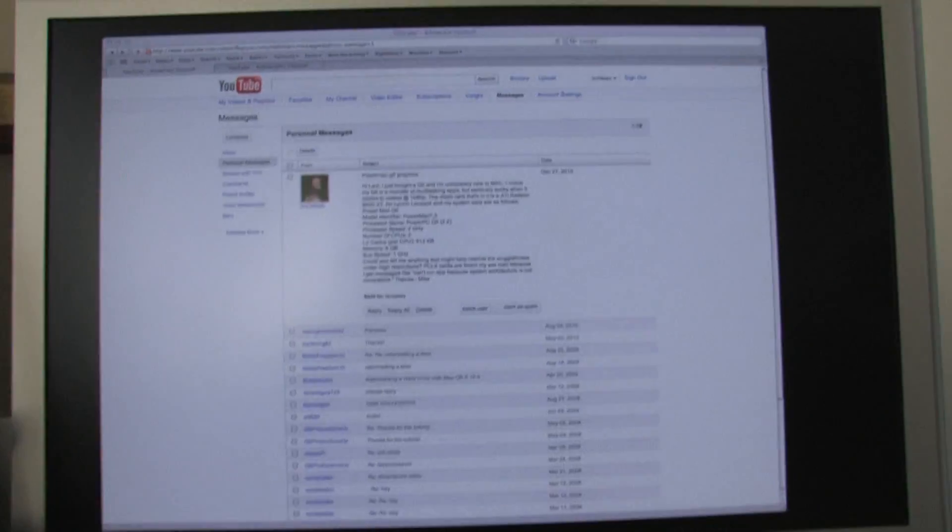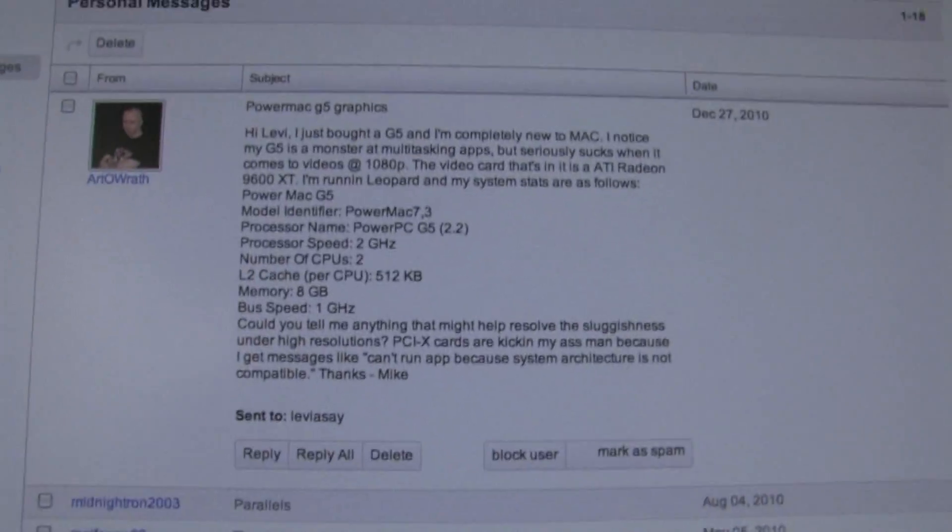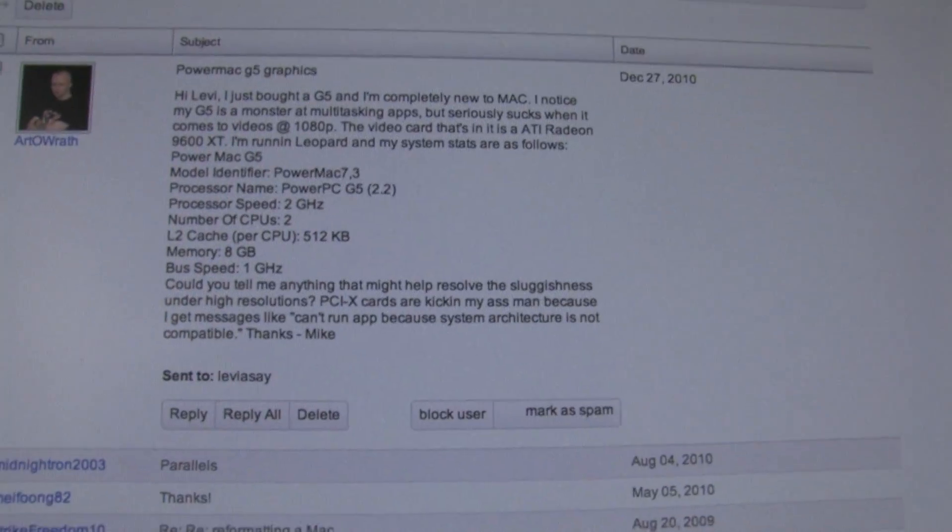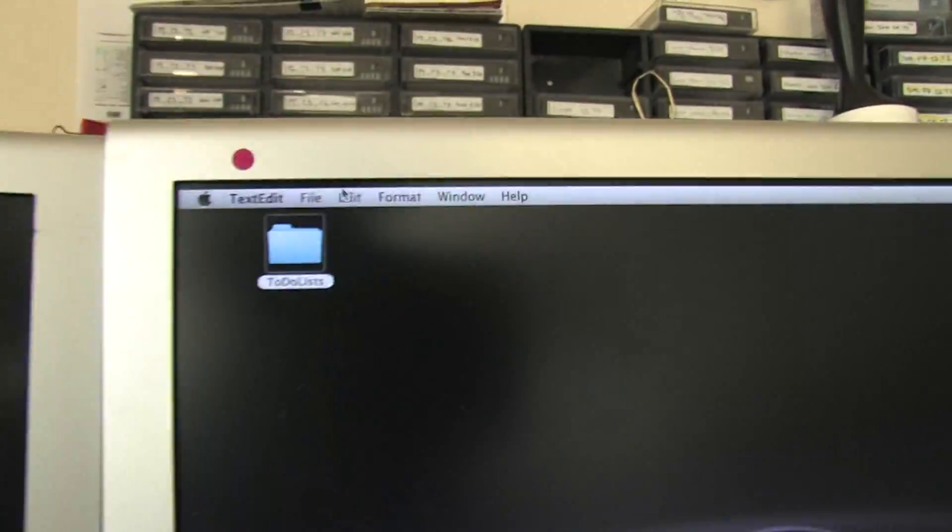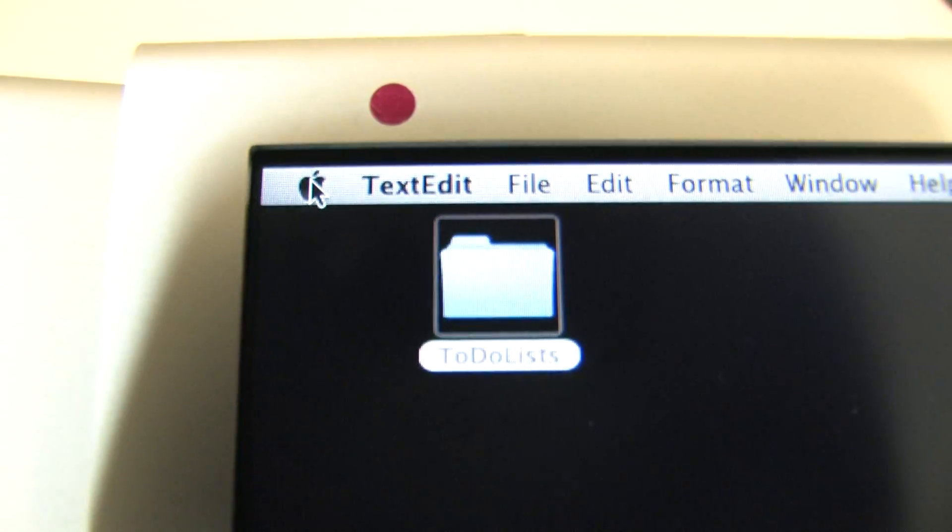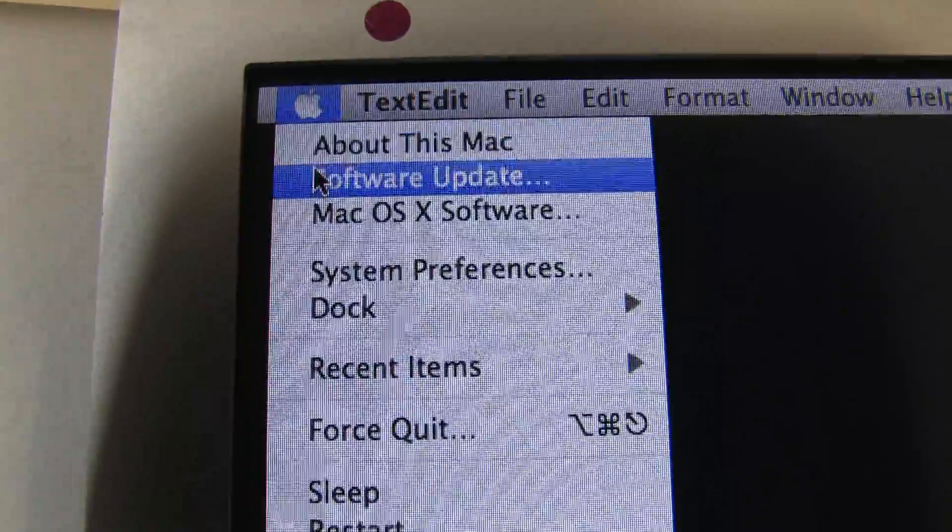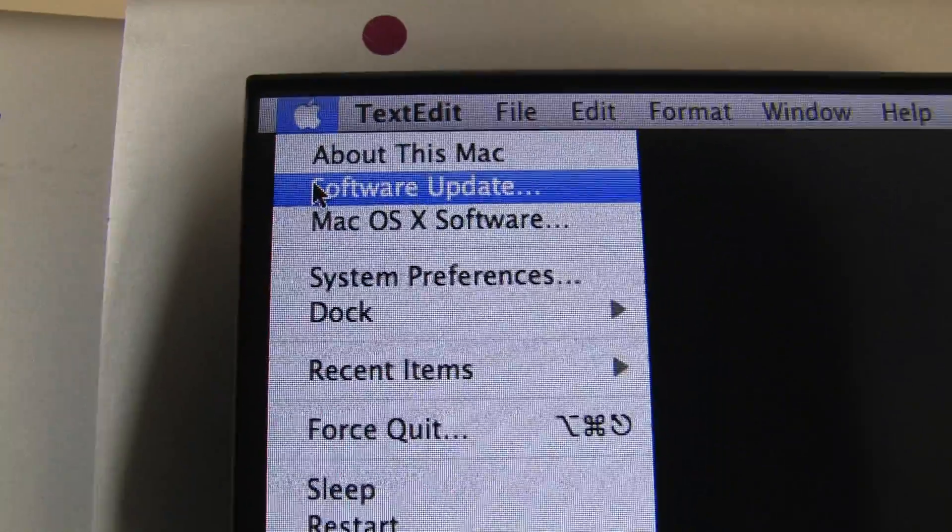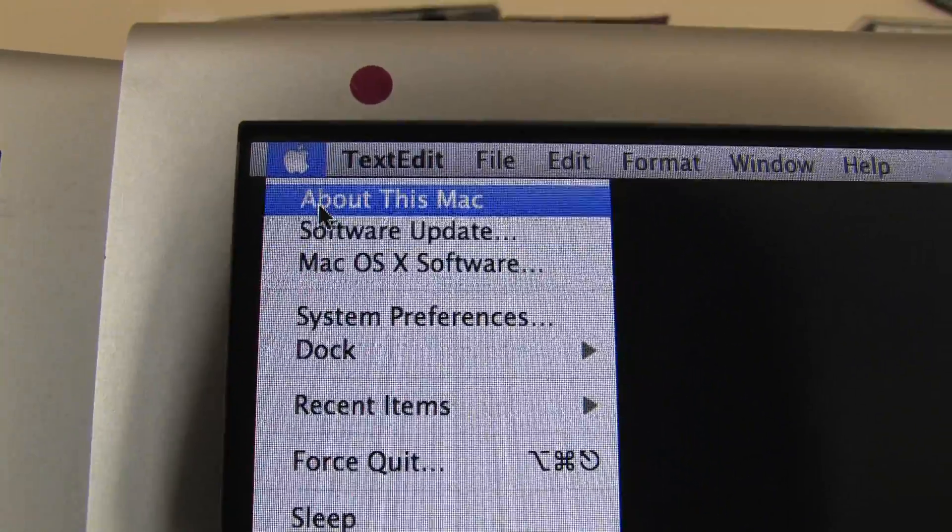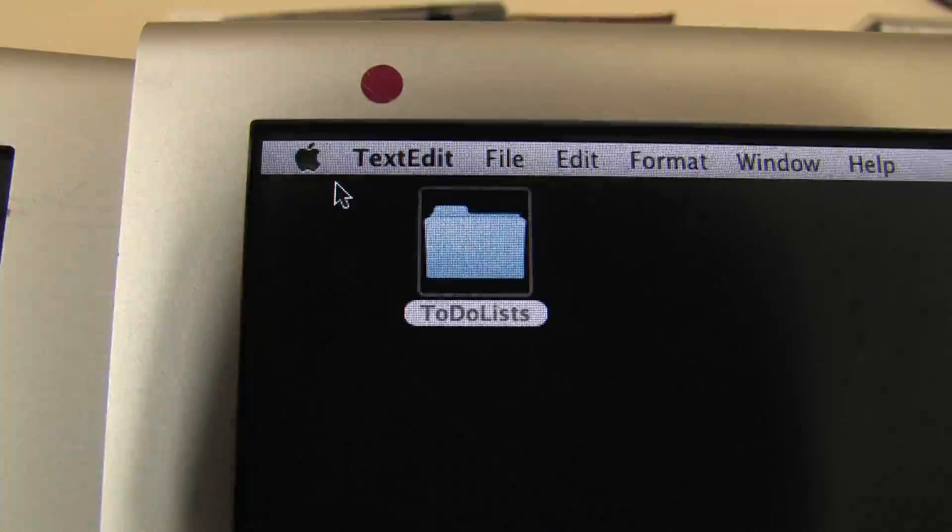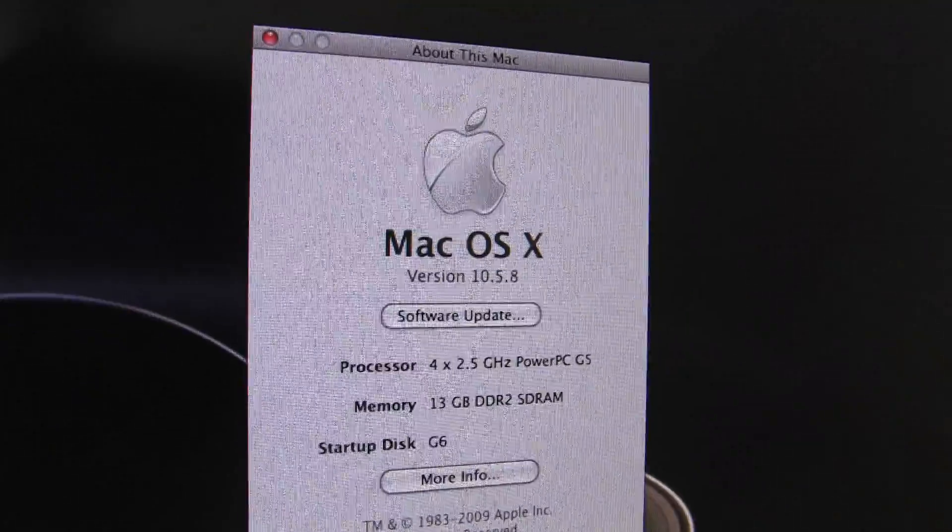The first thing, he's got a great description here of his system. And you actually have a tool called the System Profiler that will show you exactly what your system is. So if I click on About This Mac right here, it's going to first pop up with this window.